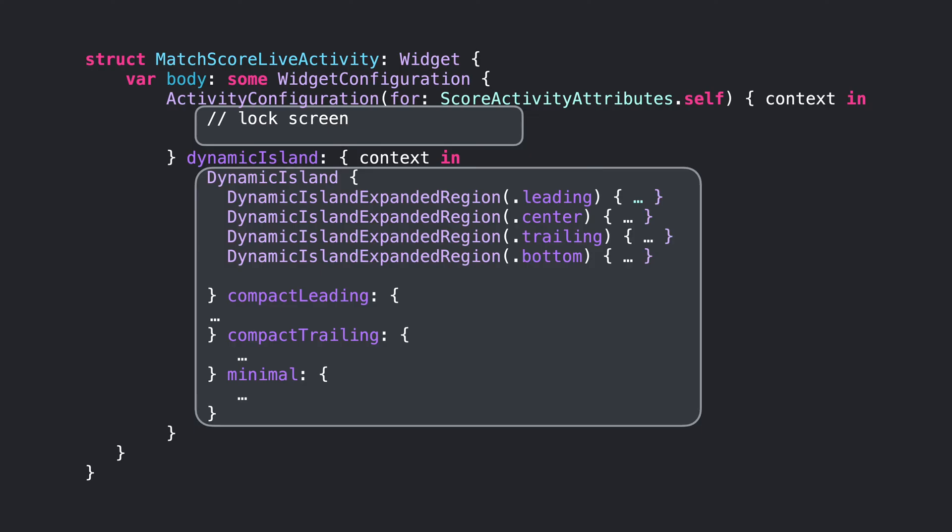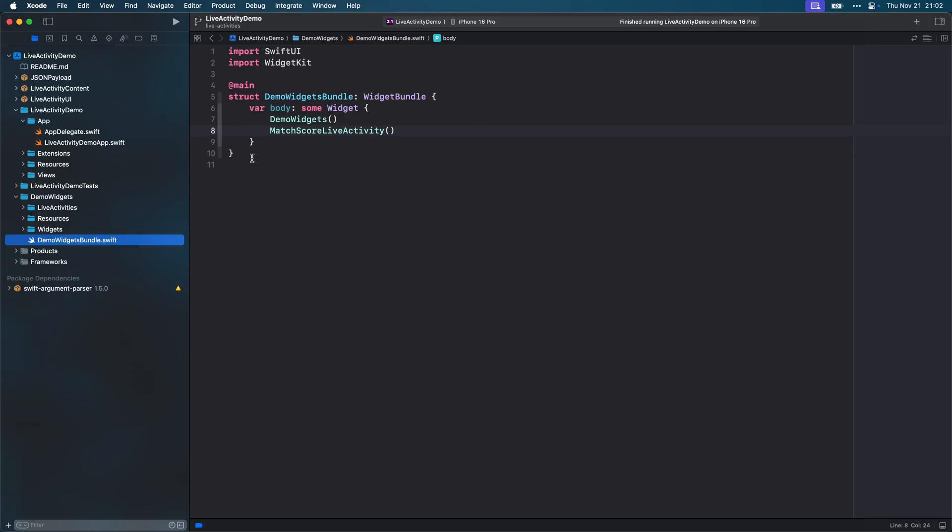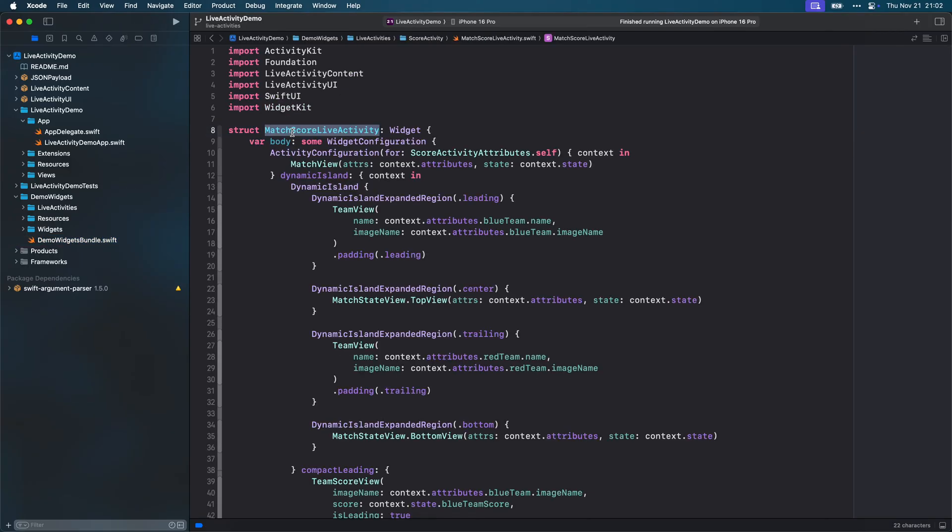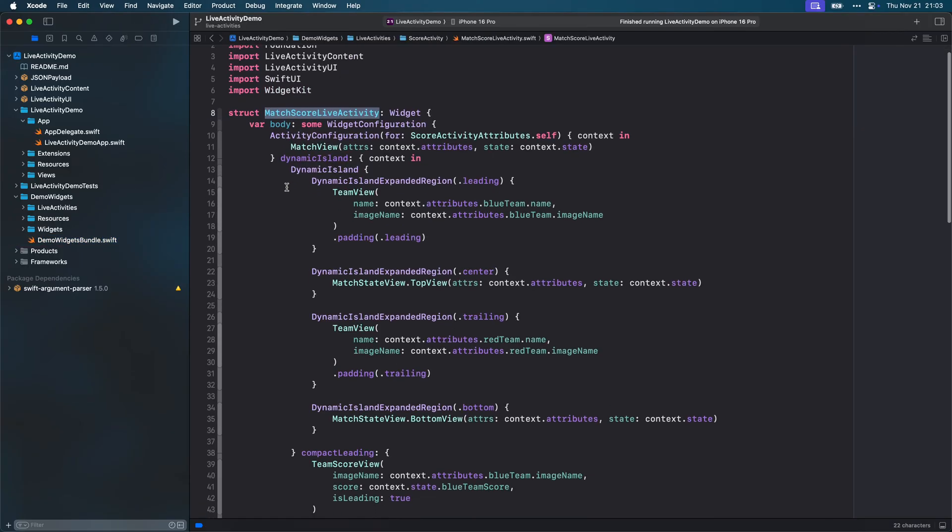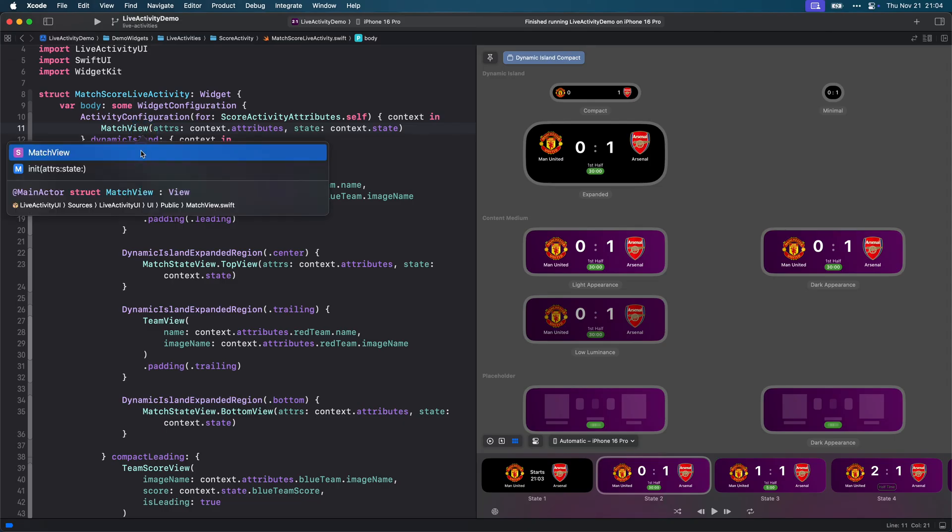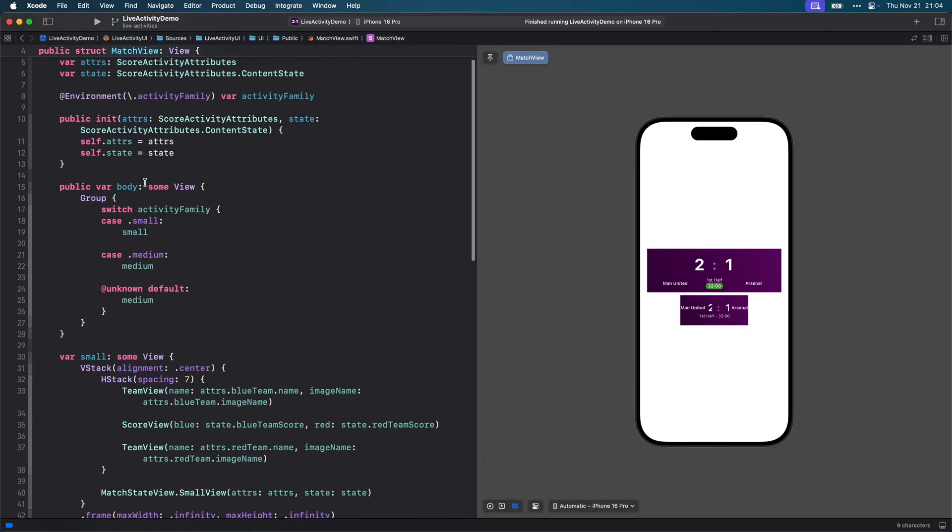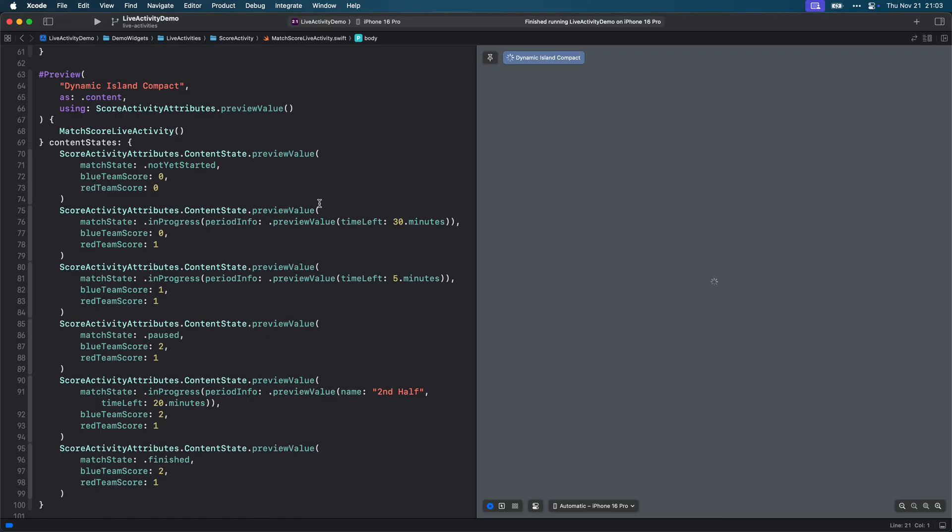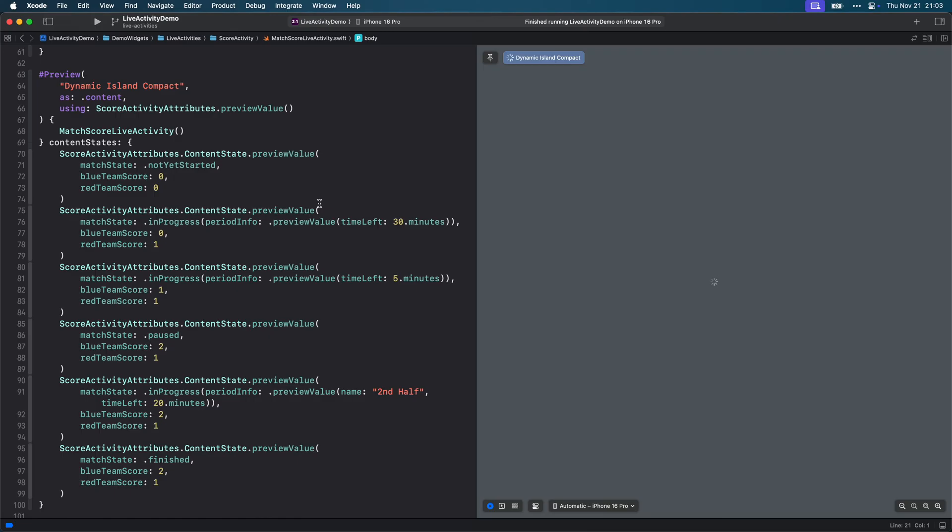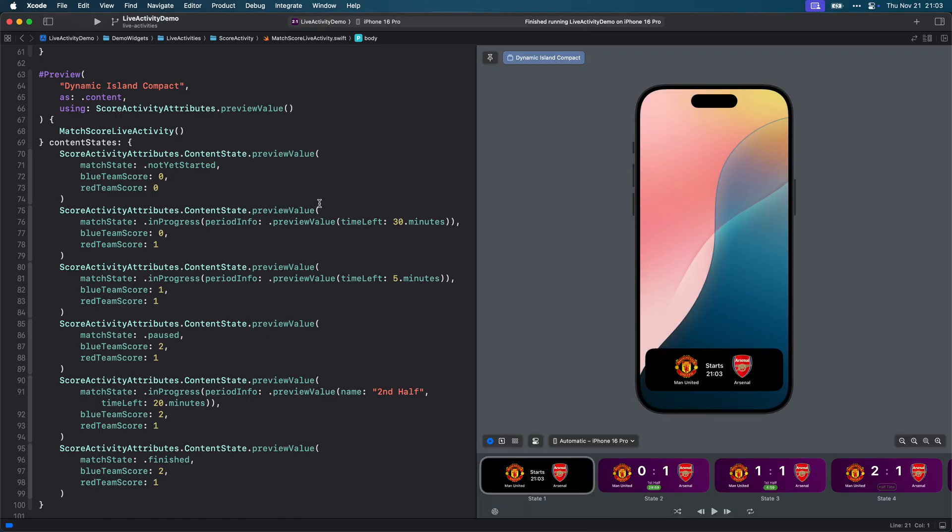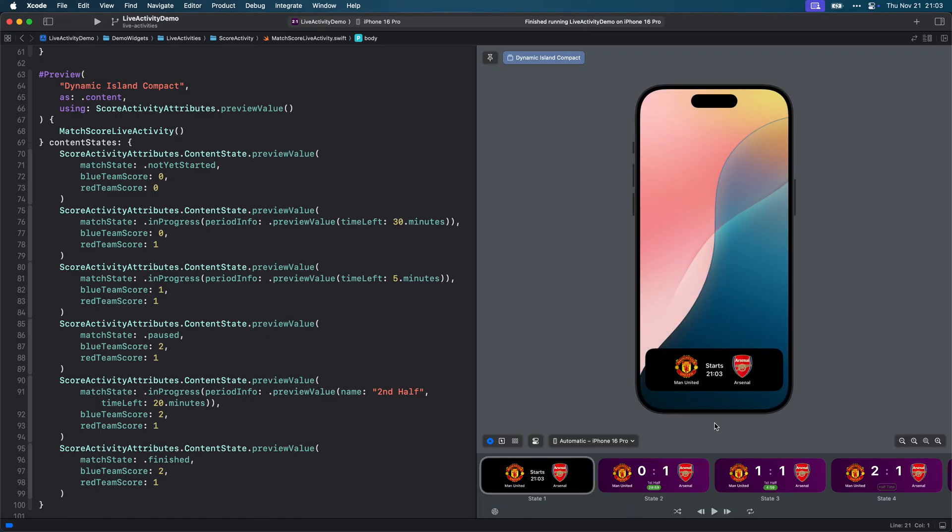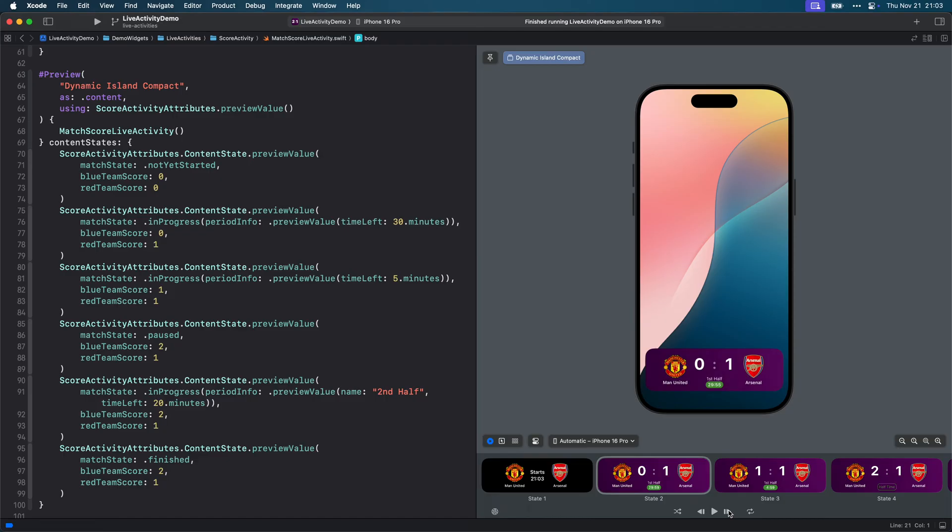In the case of the lock screen closure, we need to build a SwiftUI view. Since we're in a widget context, the SwiftUI view needs to be compatible with WidgetKit. This means we won't be able to use views like async image for example. For the dynamic island, we use the dynamic island definition where we define the different presentations relevant to it.